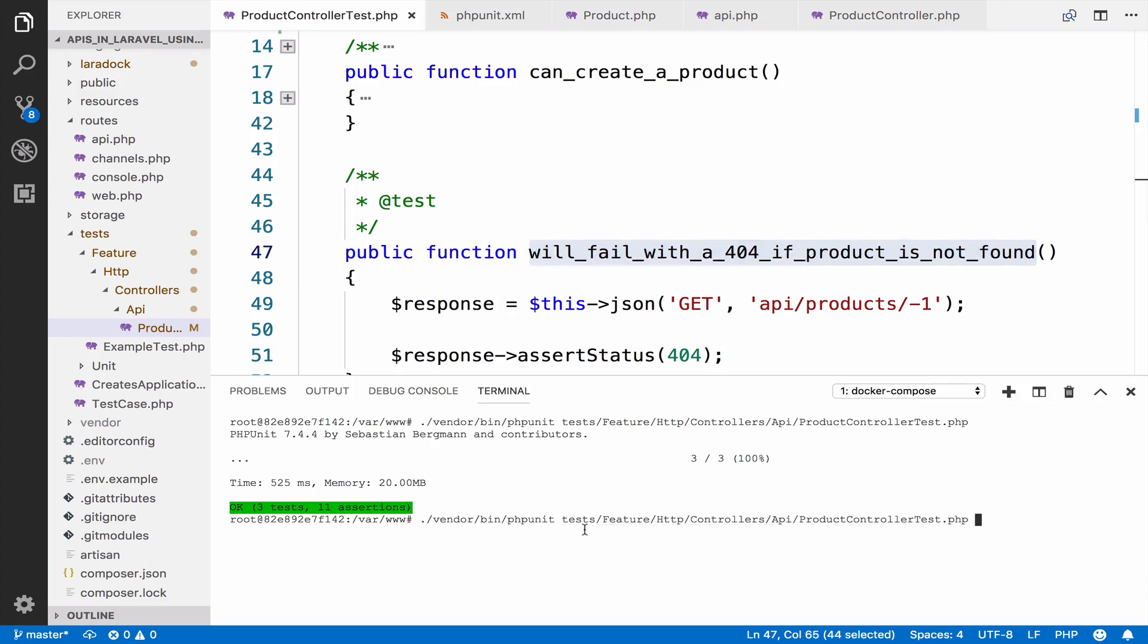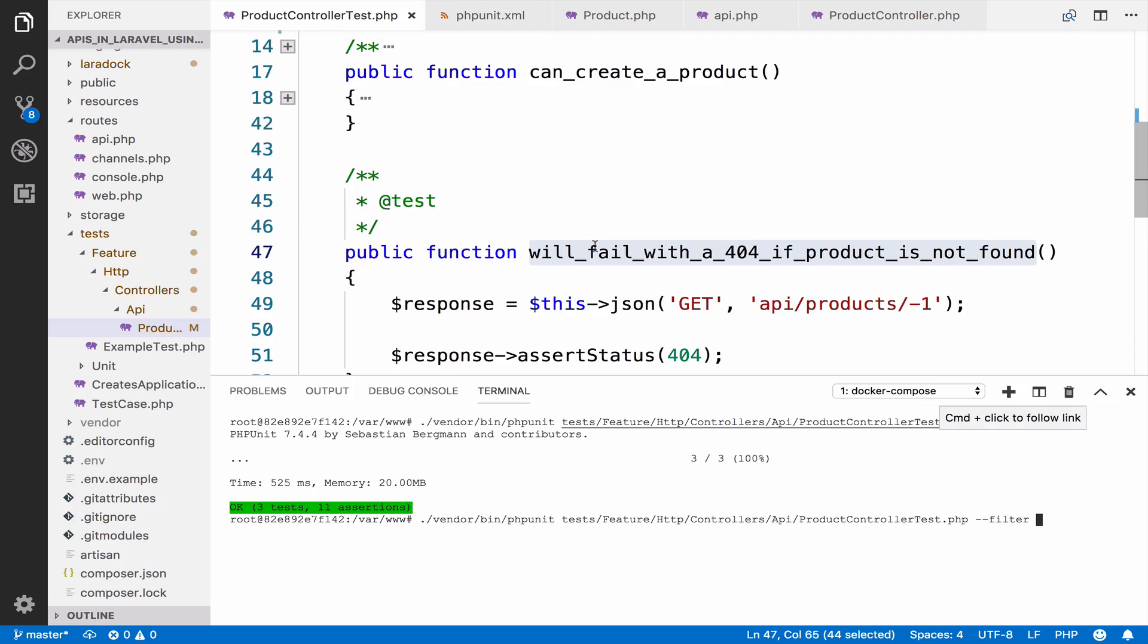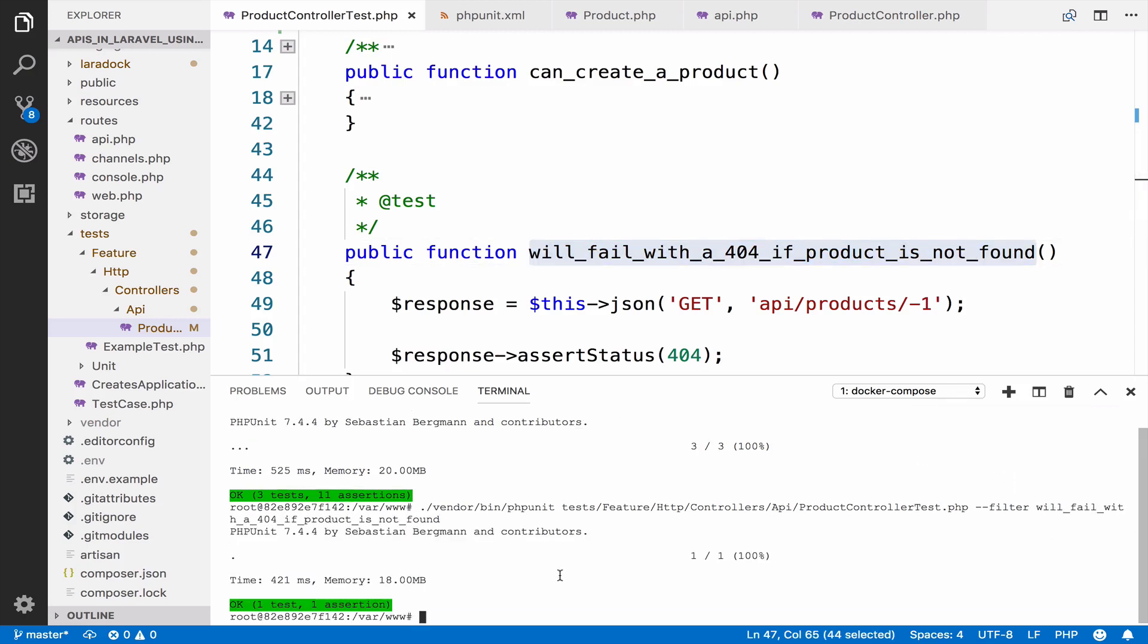So this is the full path to the class name. And then we can say filter, which is the option and we give the name of the test. As you can see, this will run one single test and it's the test that we are filtering.